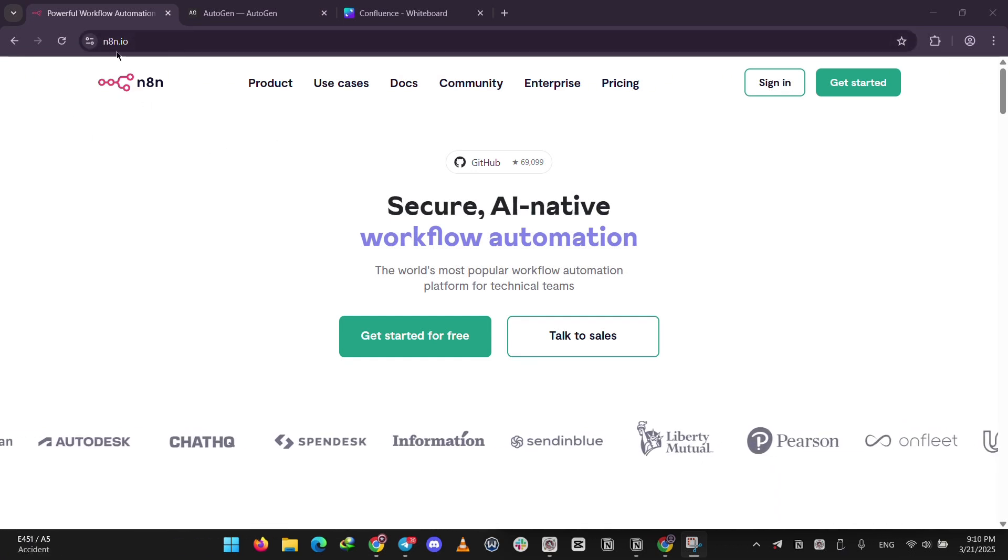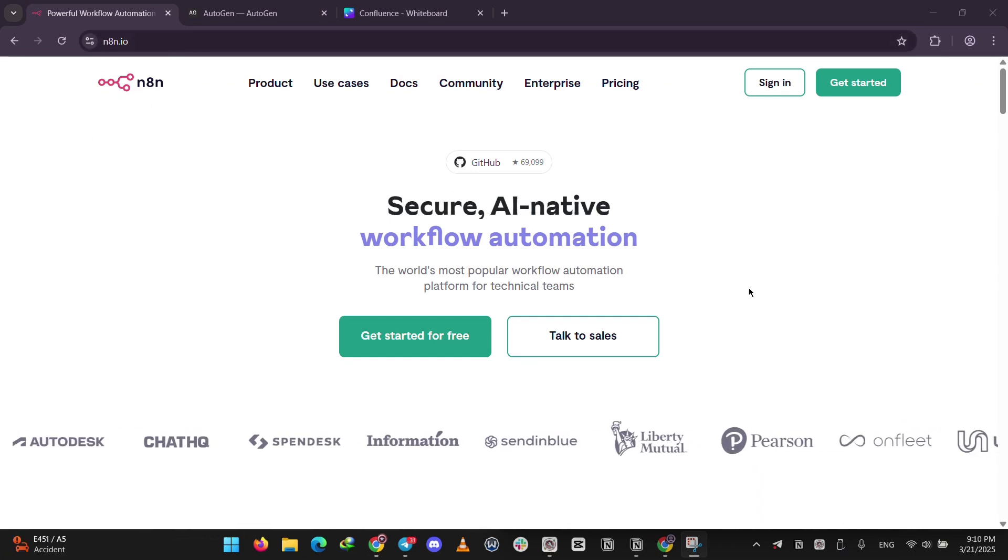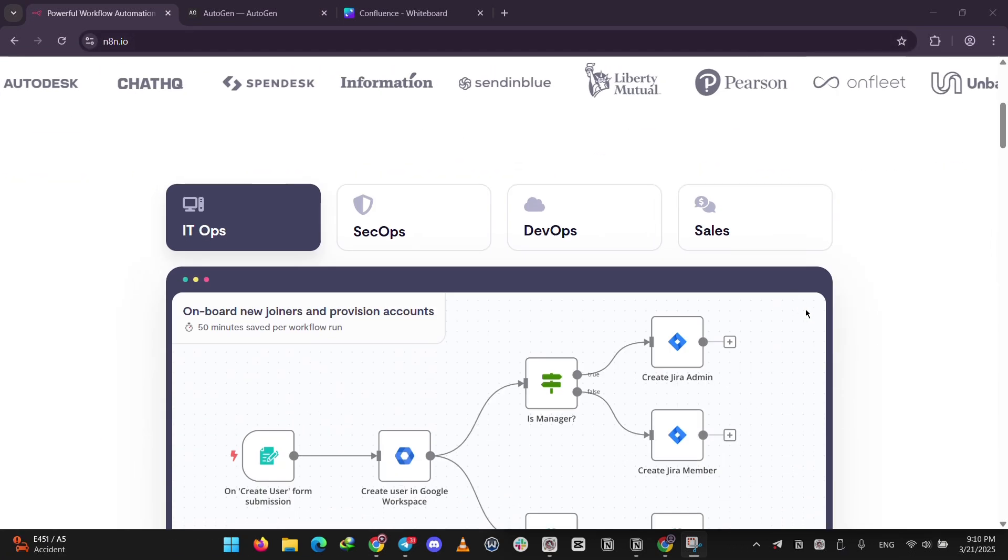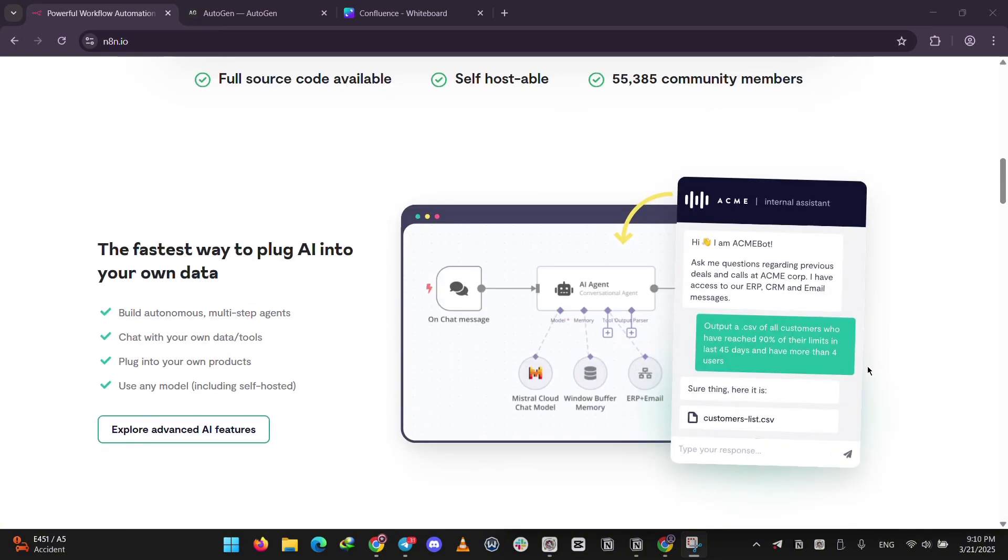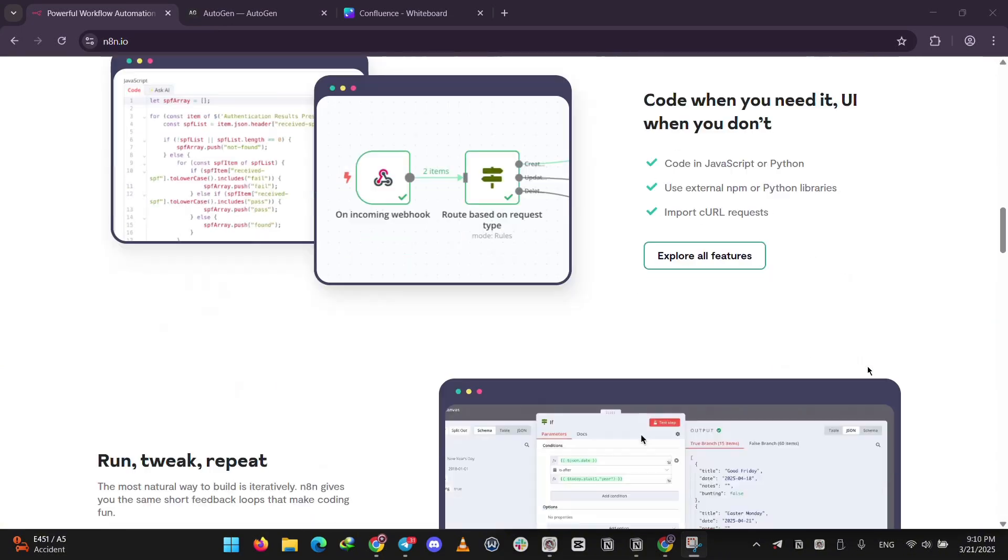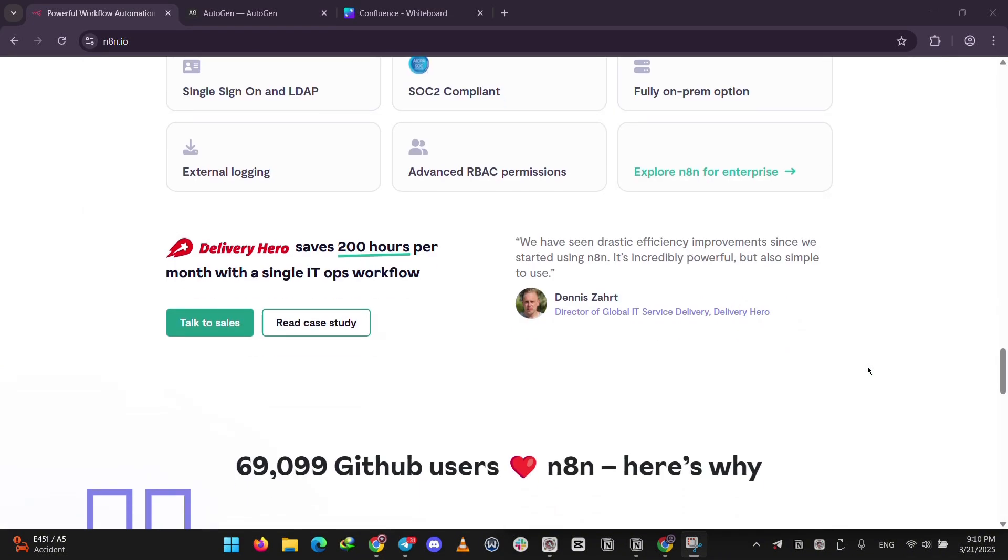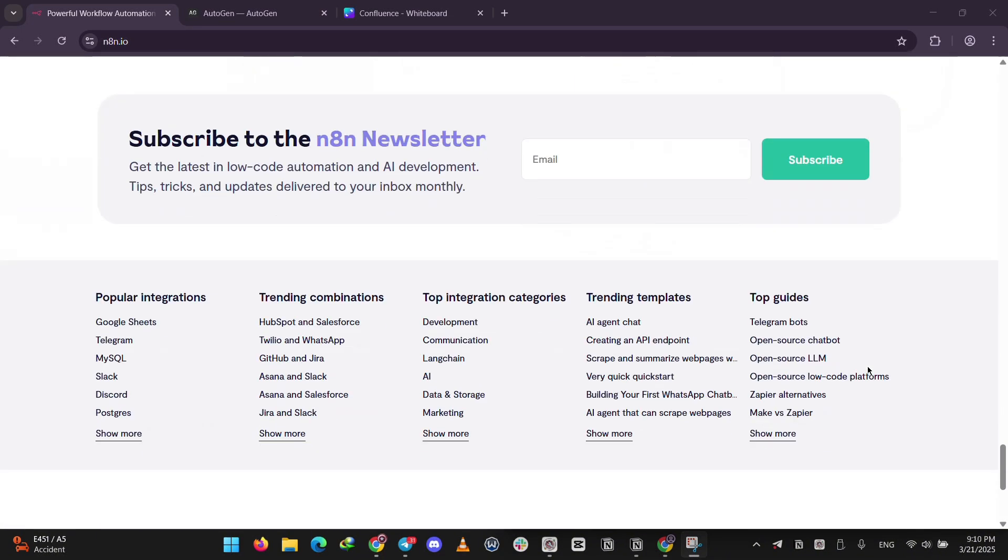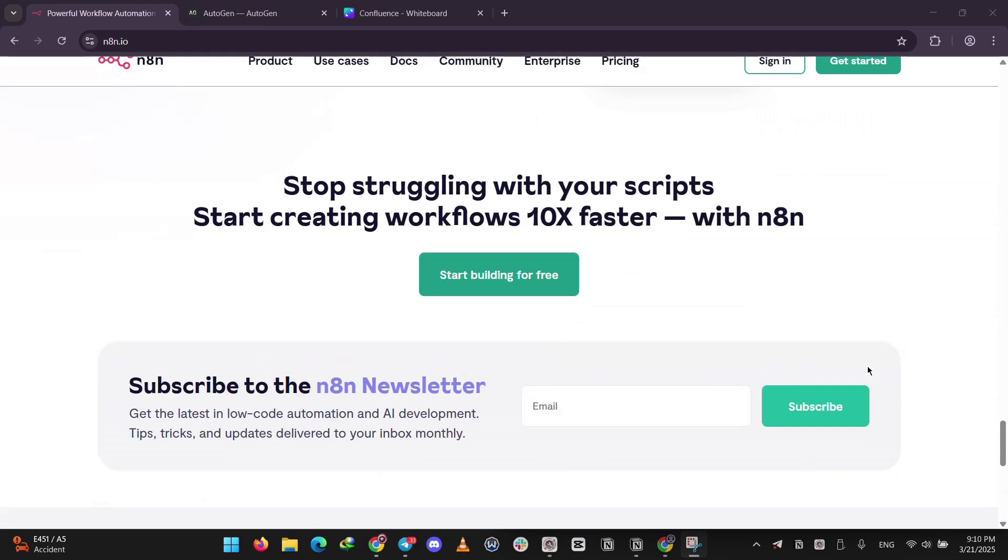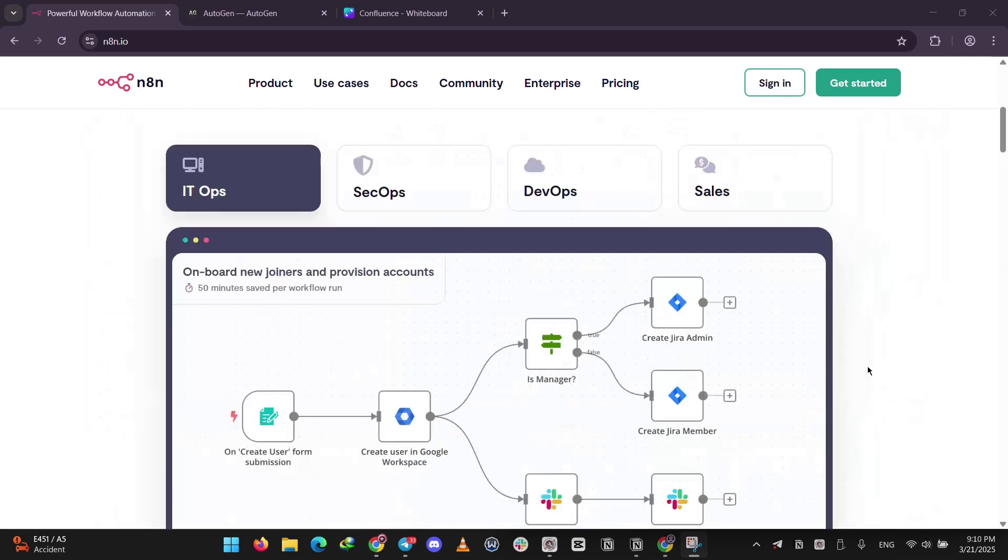First up, we have NA10. It's a cool tool that connects your apps to automate stuff, like sending an email when a new sale hits your Shopify store. You build workflows with a drag and drop interface, picking from over 400 app integrations.